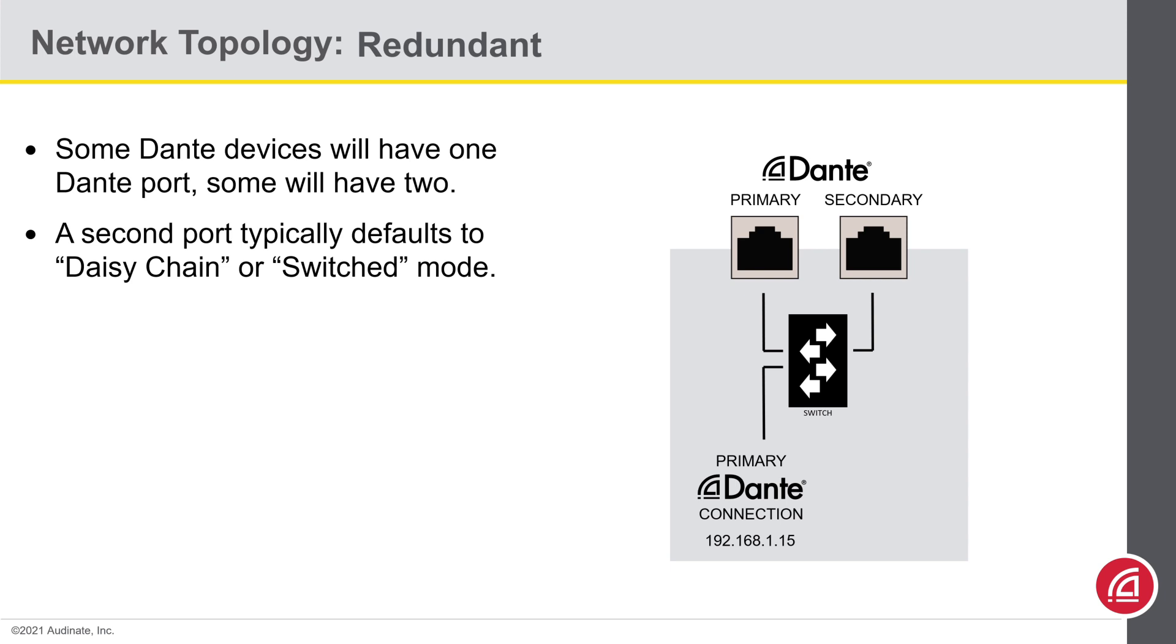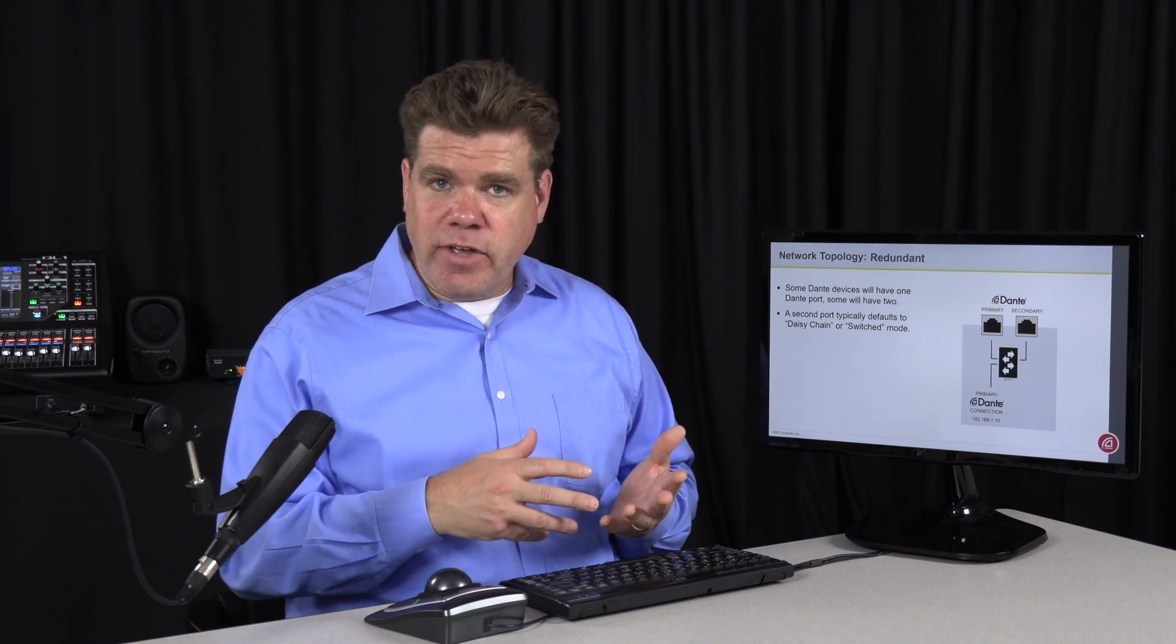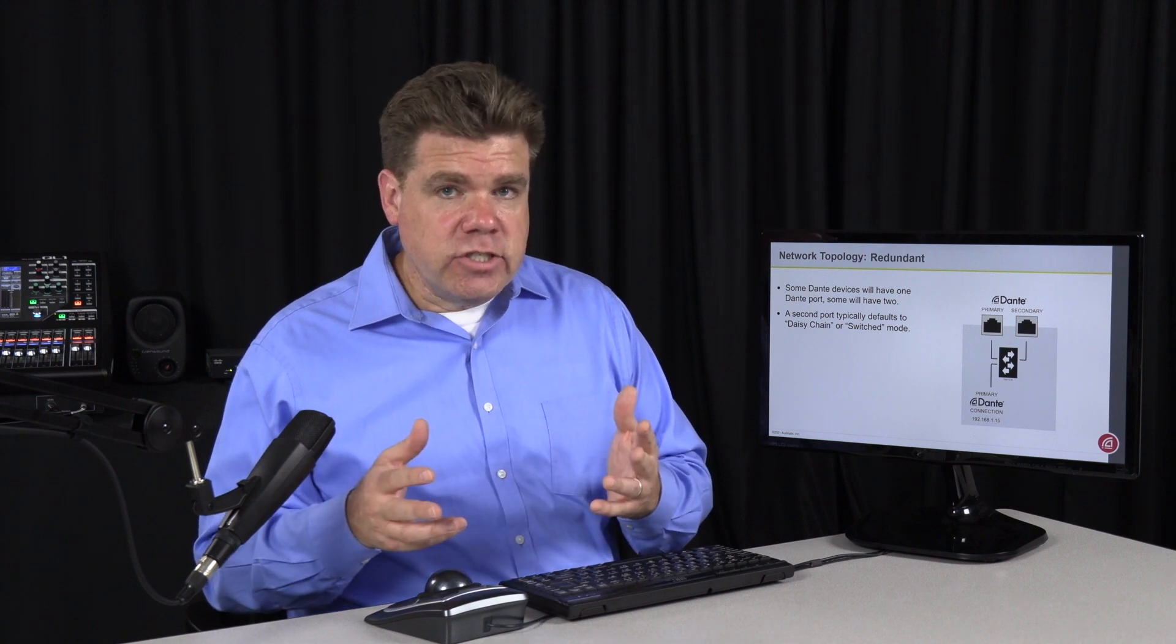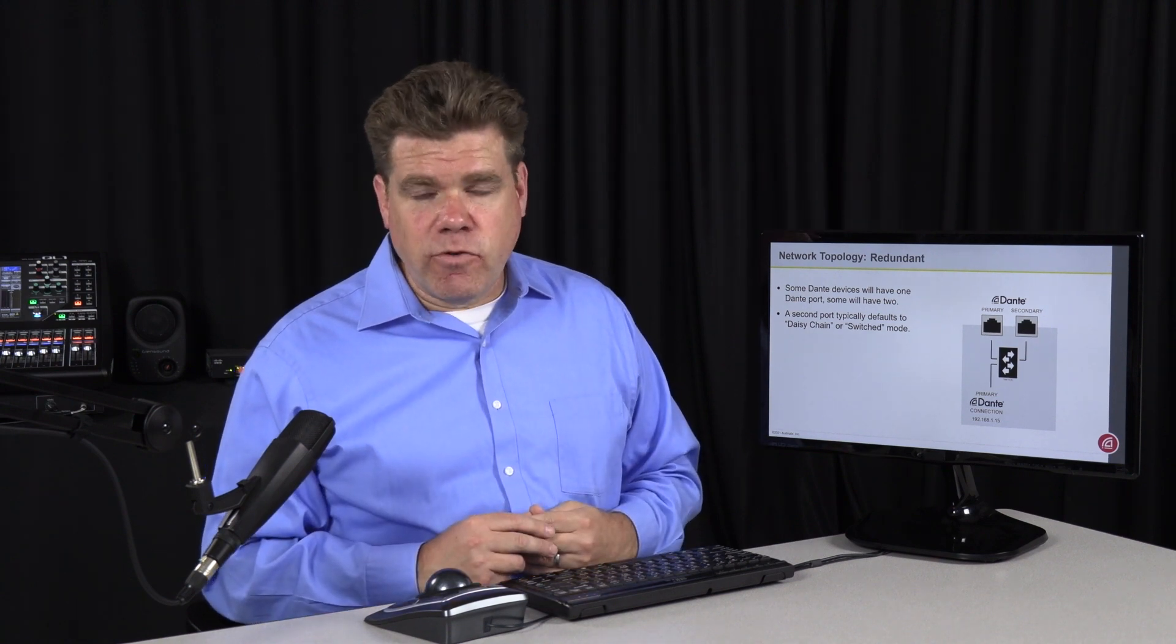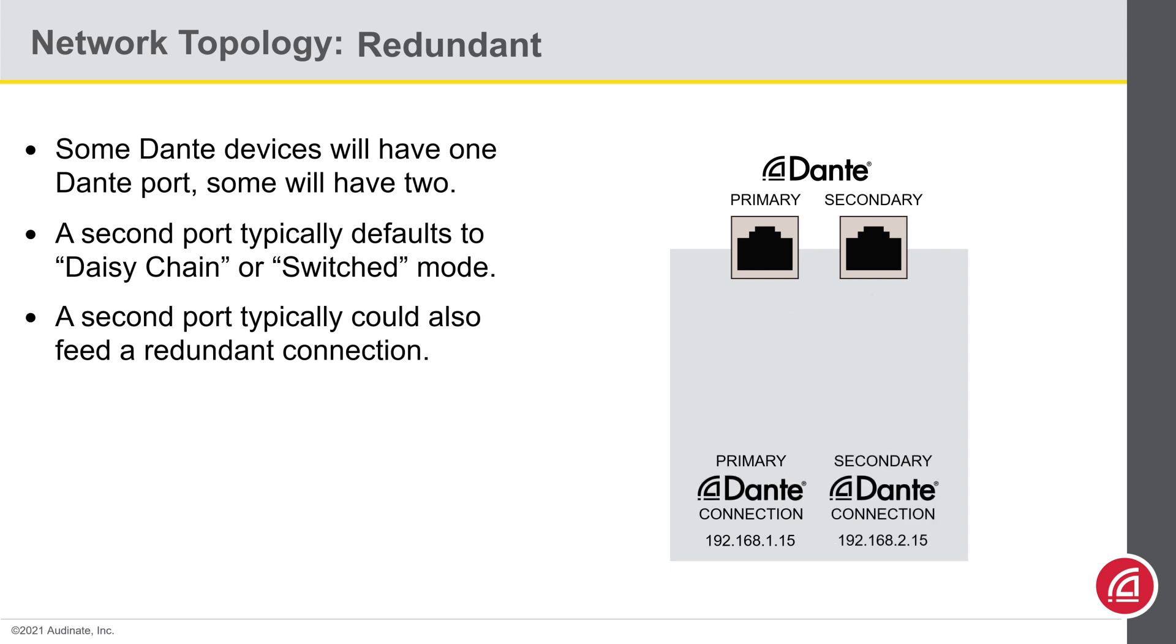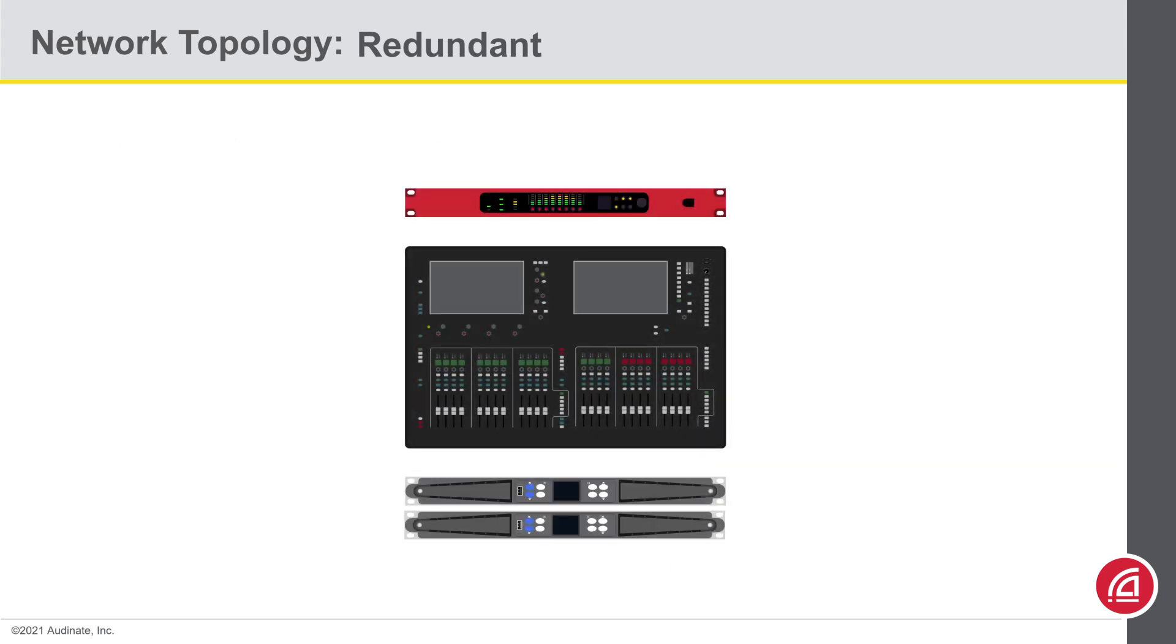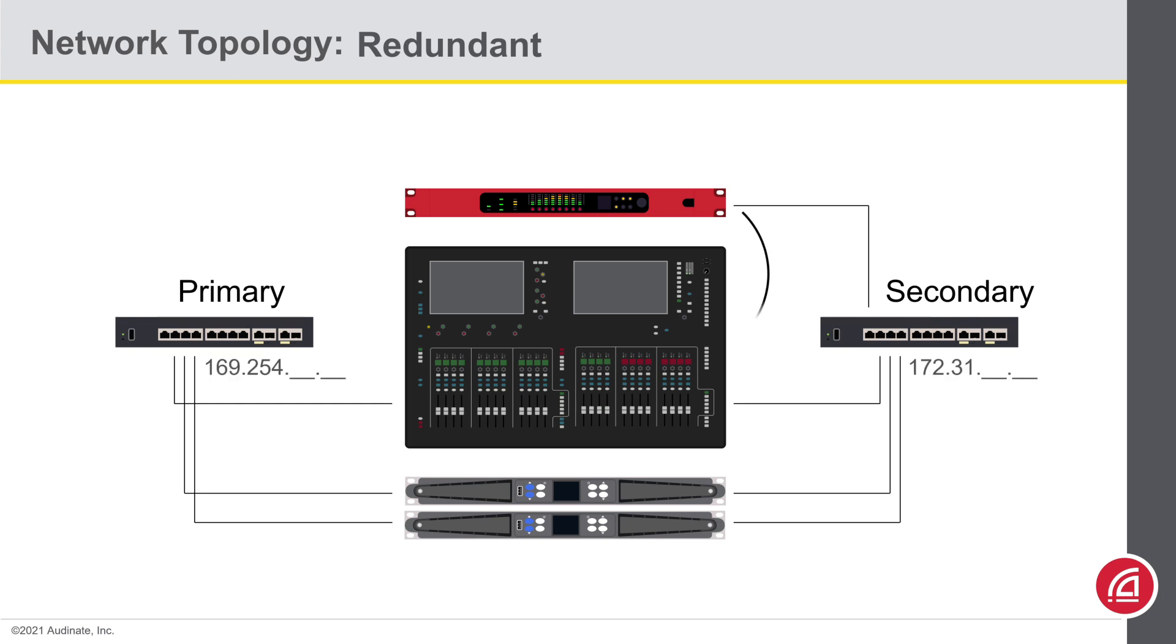The other mode it could be in is called redundant. Now redundant networks are going to be covered in more detail in level two certification, but let's at least give you a basic introduction so you can recognize the behavior if you see it. When a device is set in redundant mode, the second Dante port connects to a totally independent Dante port with its own IP address. You connect each port to an independent network, both of which will run full-time. Now if a cable breaks or a switch freezes, your connections could still be maintained on the other network.